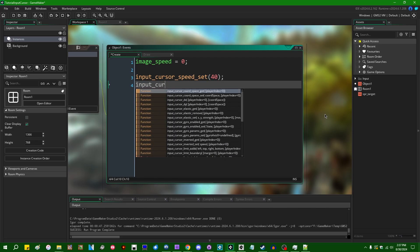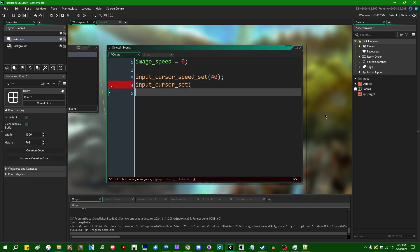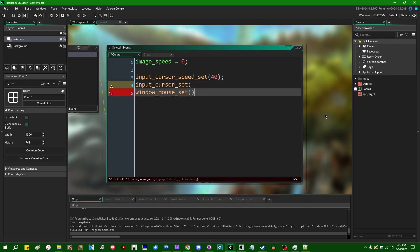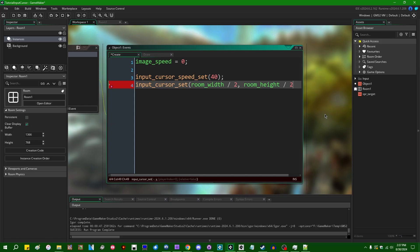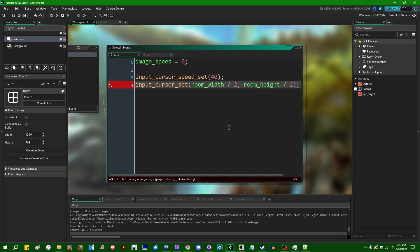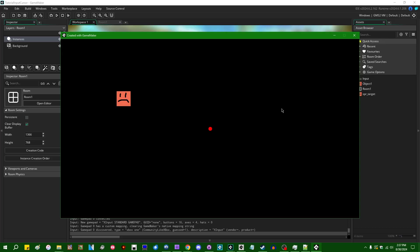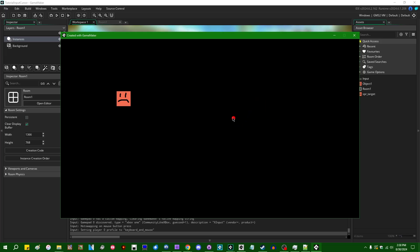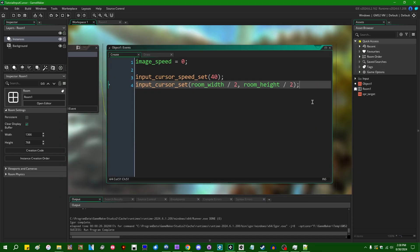We also have input_cursor_set. This is going to set the actual X and Y position of the input cursor on the screen. This is analogous to window_mouse_set, which will allow you to set the X, Y position of the mouse on the screen. We can set this to, for example, room_width over 2, room_height over 2 on game start, if we'd like. And that is going to cause the cursor to default to the middle of the screen. If I were to click into the game window and start moving the mouse, then the cursor will just follow the mouse pointer. If I were to pick up the game pad and start driving around the cursor with the game pad, it would follow the game pad.